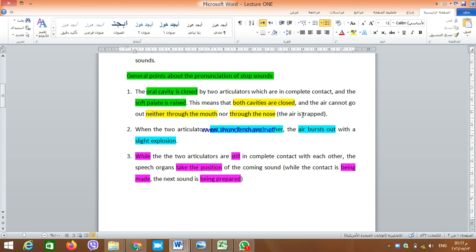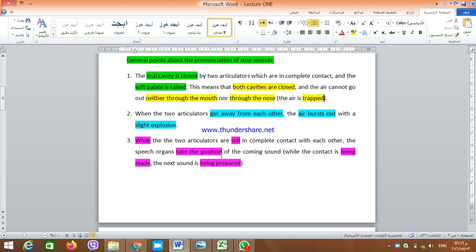The air cannot go out neither through the mouth nor through the nose — the air is trapped. When the two articulators get away from each other and leave each other, the air bursts out with a slight explosion. This happens each time we have a stop sound: when the two articulators are closed and the soft palate is raised, both cavities are closed and the air is trapped; when they leave each other, the air is pushed out with a slight explosion.